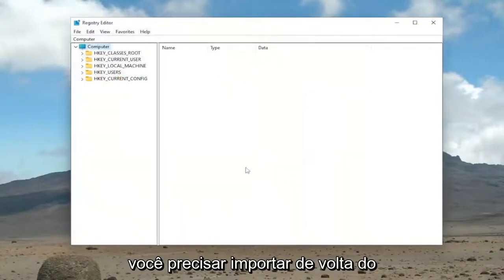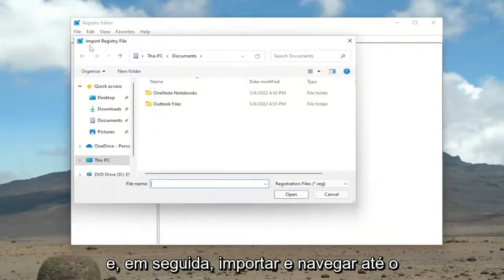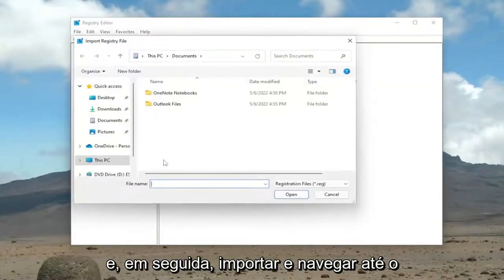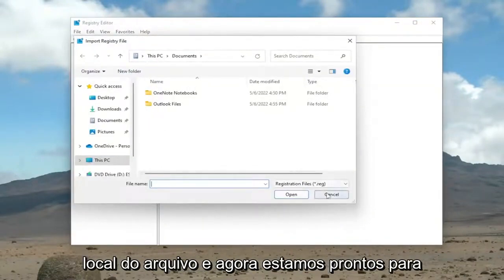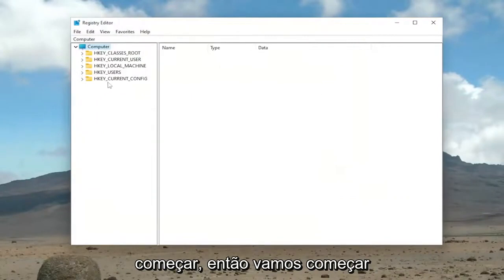And if you ever need to import back in from the backup, all you have to do is select File and then Import and then navigate to the file location. And now we're ready to begin.